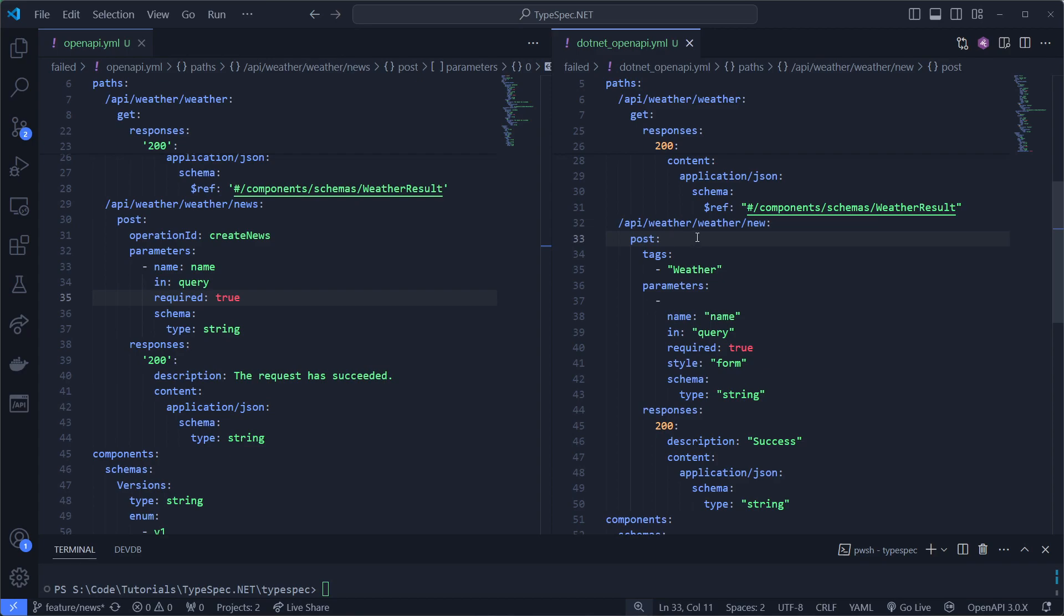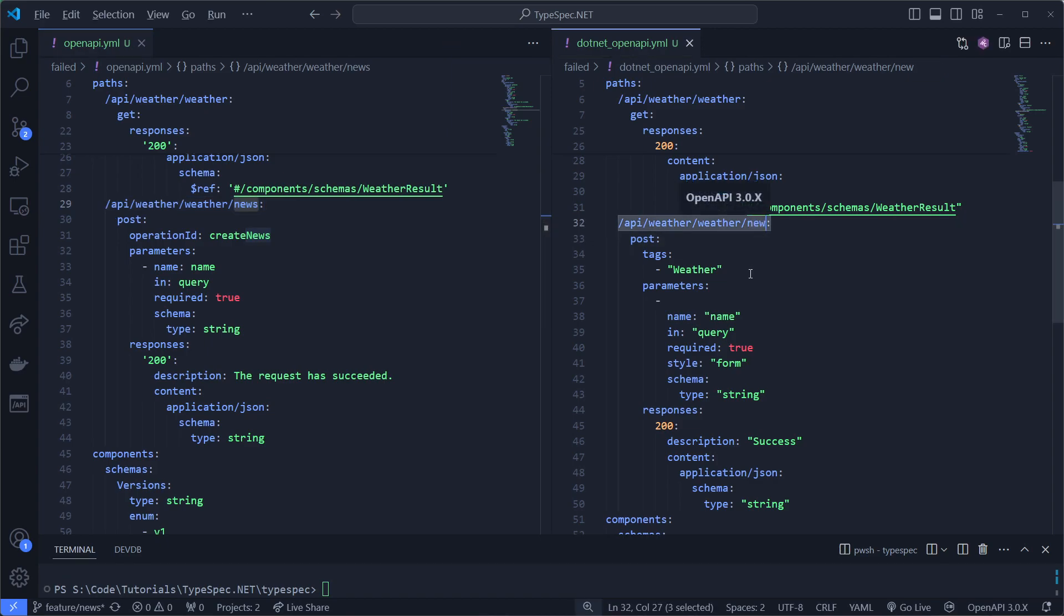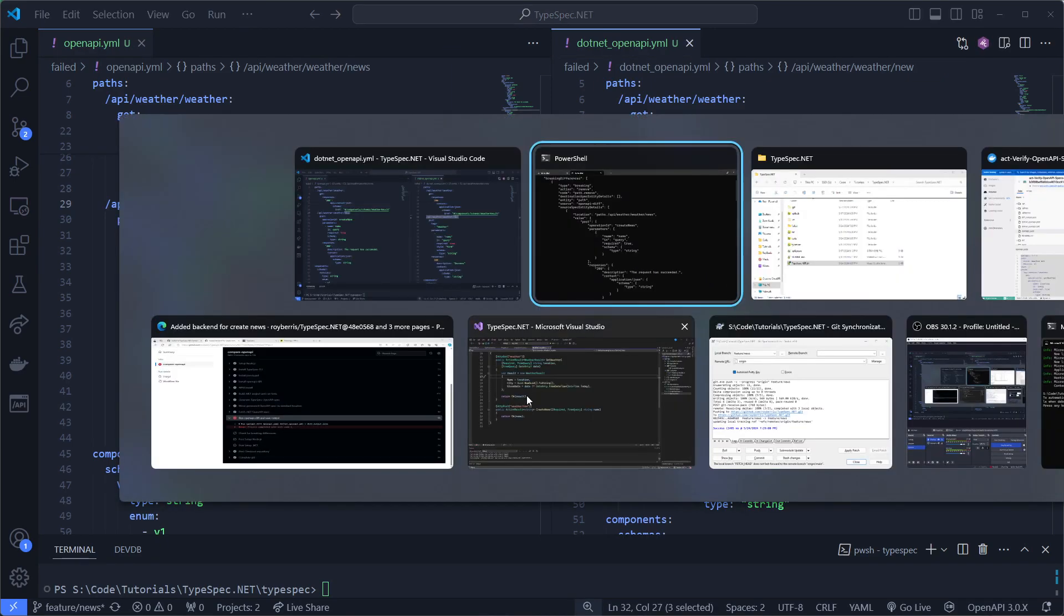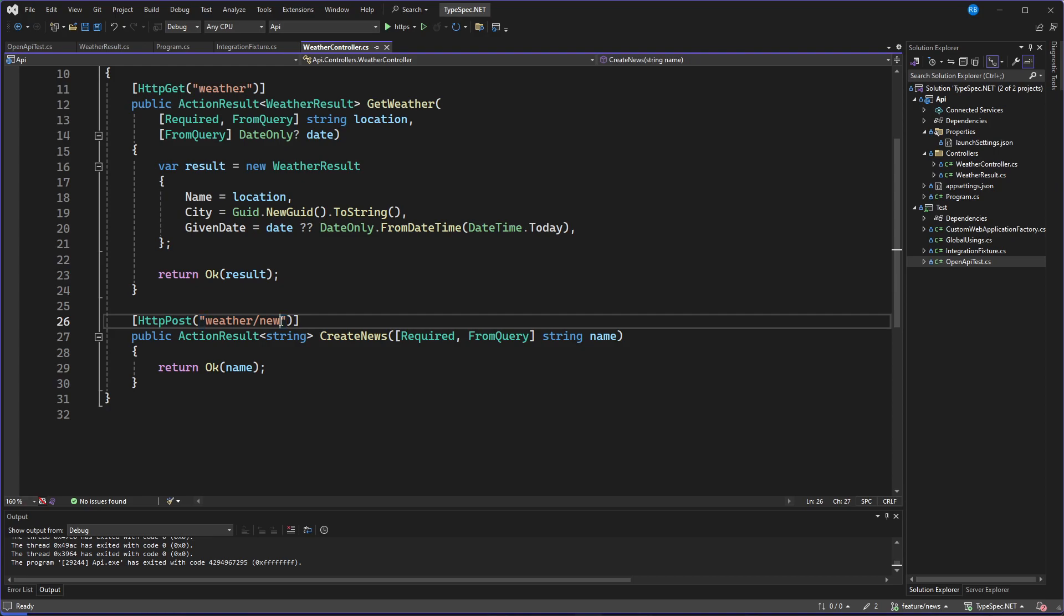That's a classic typo. You might have already spotted it. But the path, which right here is news, and there I only typed new. But it's a great example of it working right. Because now our backend person